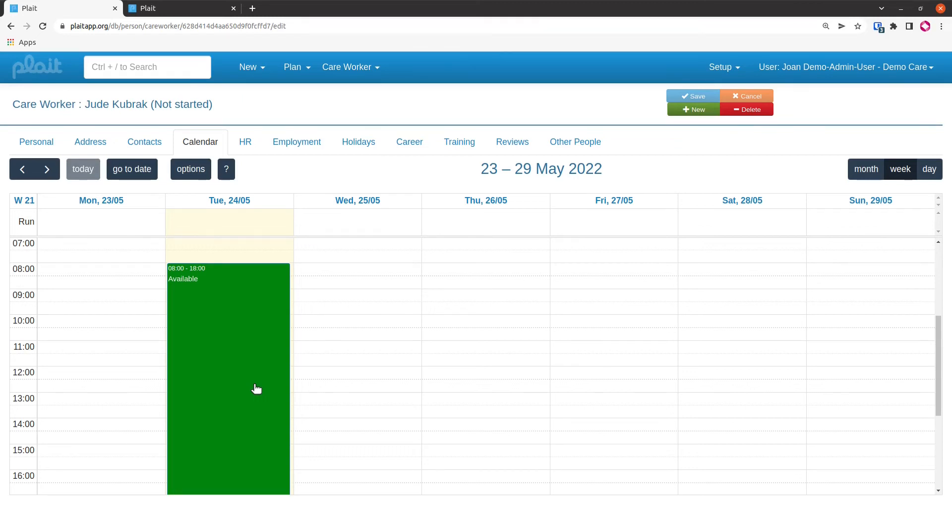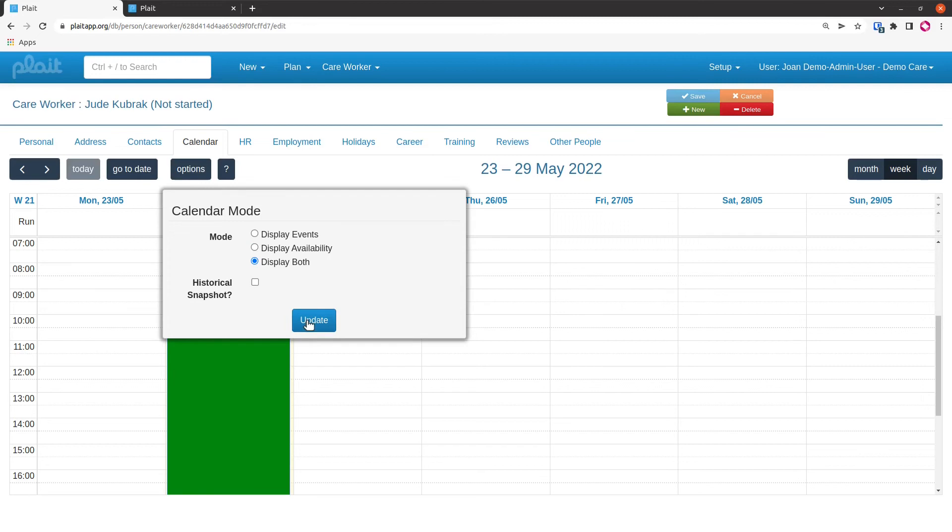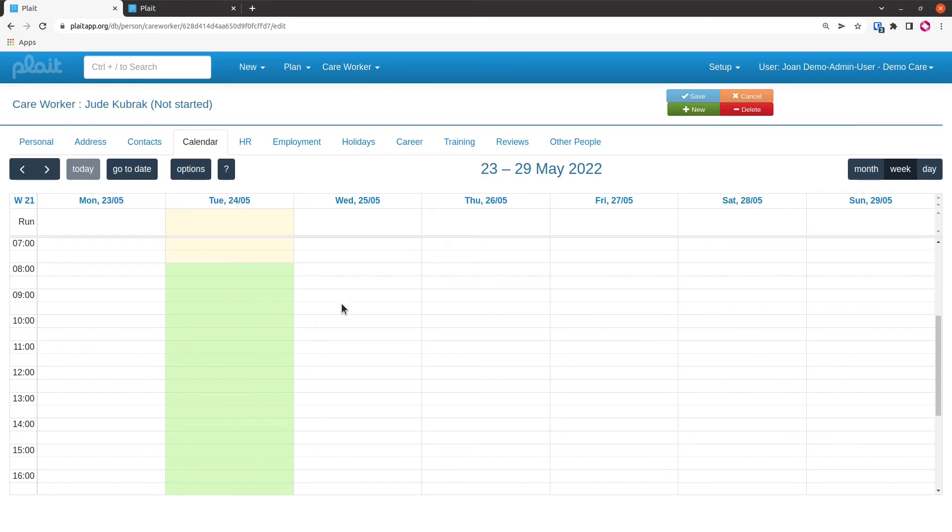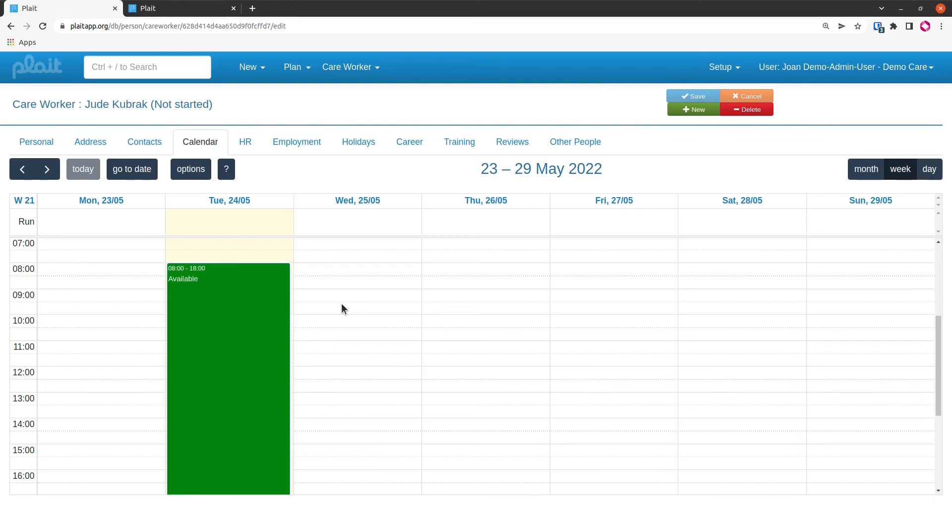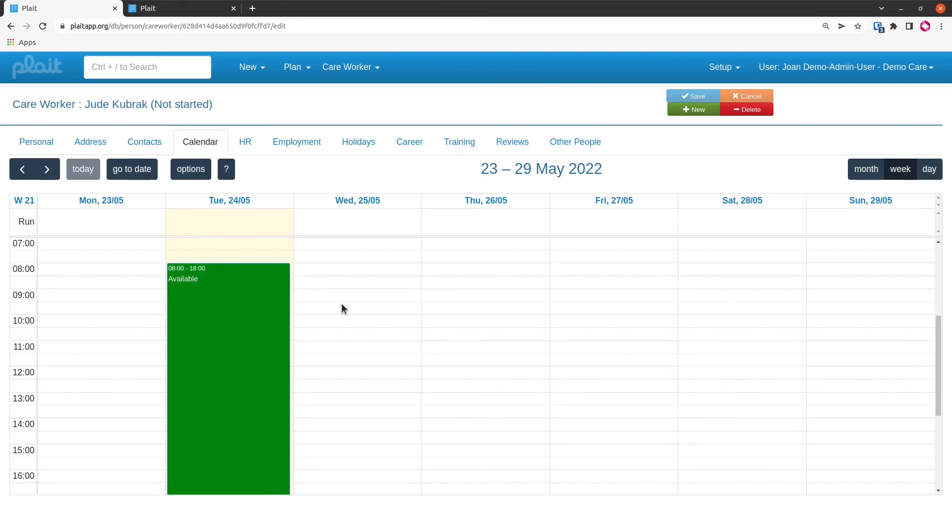When I save that, we see we get this very bright green blob showing me that they're available. This is what availability looks like in availability mode—it's the only thing you see and it's very bright green. I can switch to both mode or events mode, and they'll both look the same as we are set up at the moment. The availability sort of hides itself away as a light green wash, and events sit on top of it. Now, going to this options button and changing the mode is a bit of a faff, so there's some shortcuts. The shortcuts are A for availability mode, B for both mode, and E for events mode.